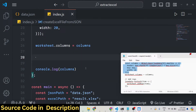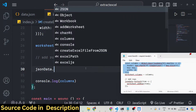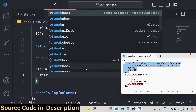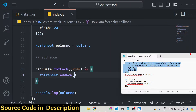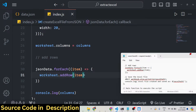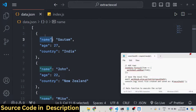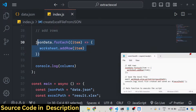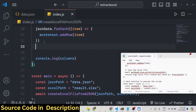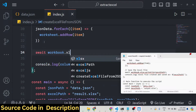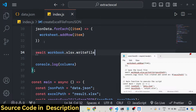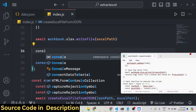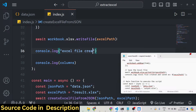After defining the columns, we need to add the rows. This is very easy - we use jsonData.forEach for each row item and call worksheet.addRow(item). This method adds the row to the Excel file. Inside this forEach loop, for each set of data - name, age, country - it loops through all the data and adds it to the Excel file using the addRow function. Lastly we save the file using await workbook.xlsx.writeFile() at the excel path location, then log a message: 'Excel file created and saved'.